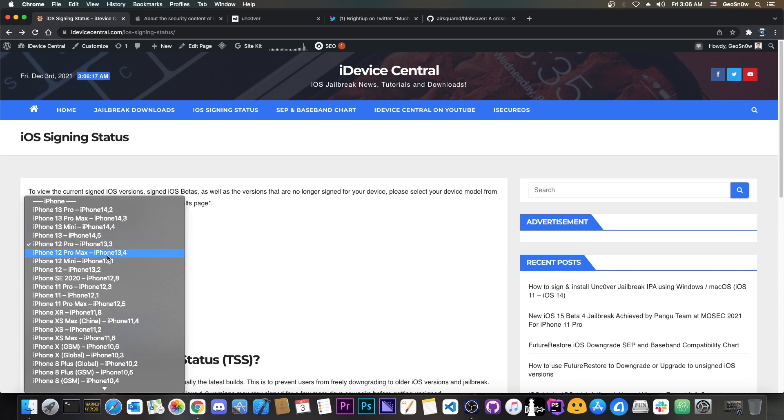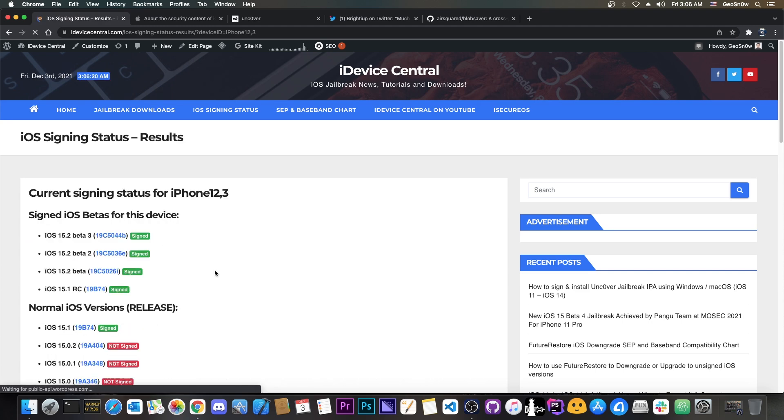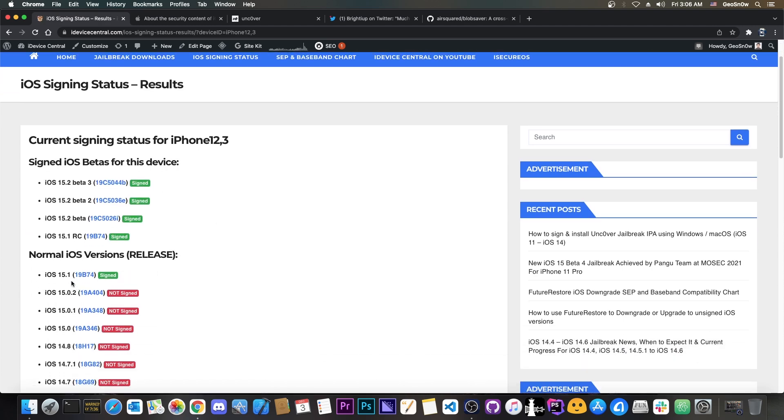However if you go ahead in here and select for example iPhone 11 Pro you can see that there is no such thing as 15.1.1. So iOS 15.1 is still signed for that device. Same happens for the iPhone XS, XS Max and so on.